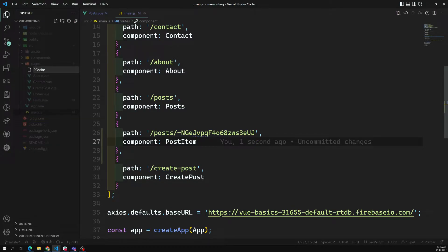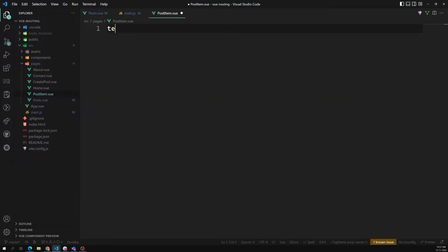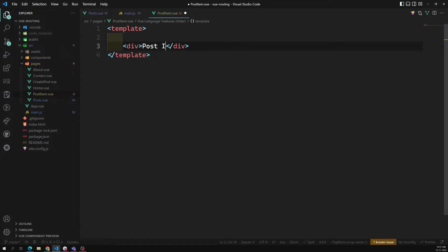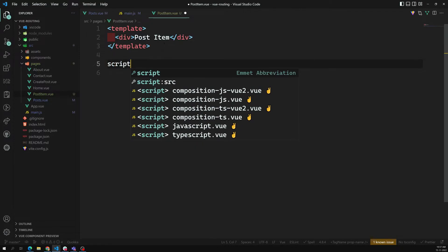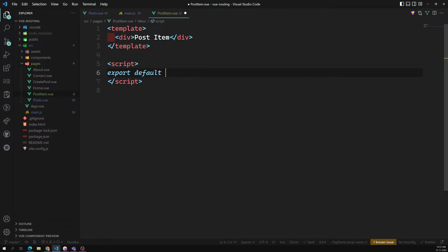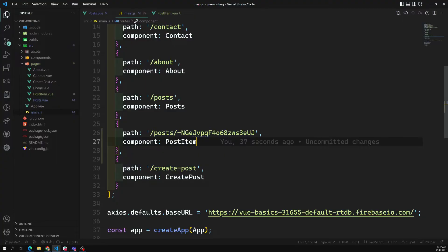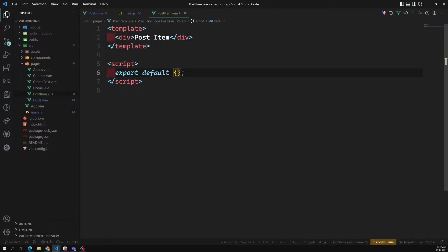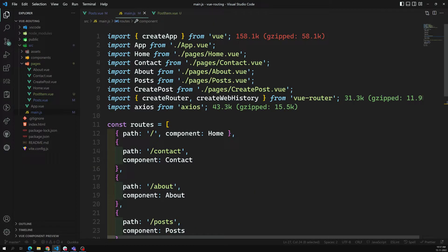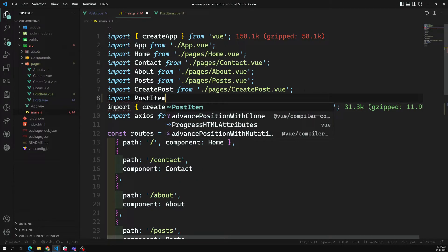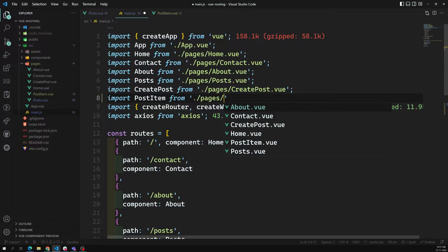I'm creating a file post-item.vue. Inside, I'll have a template — this is the PostItem component — and a script with export default. We also need to import PostItem: import PostItem from './pages/post-item.vue'.